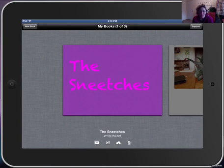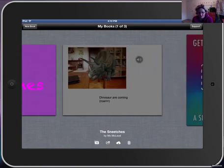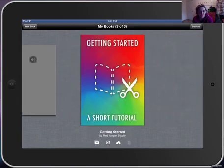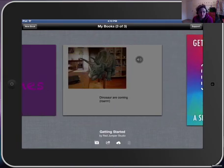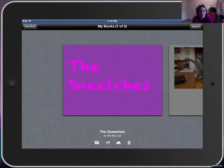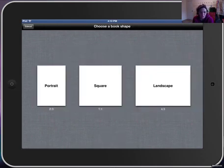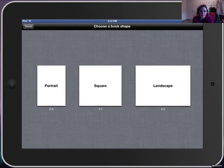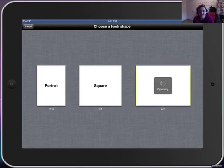Once you're inside the app, you can see any books that you've already made and also the guide to using the app. We're going to click up in the top left hand corner's New Book. There's three sizes we can choose from: portrait, square, or landscape. Today I'm going to choose landscape.